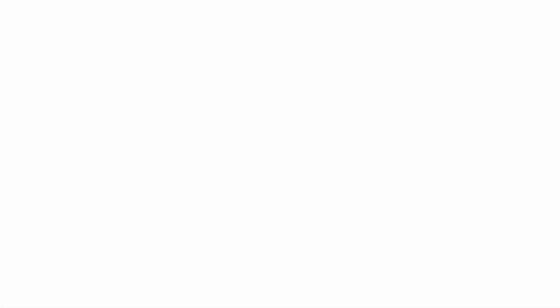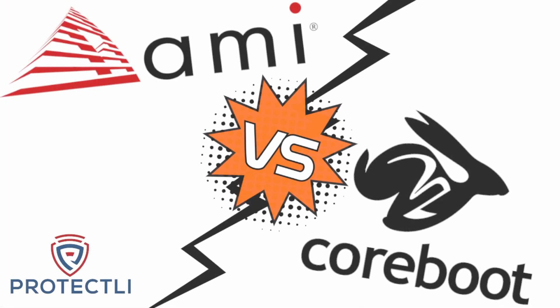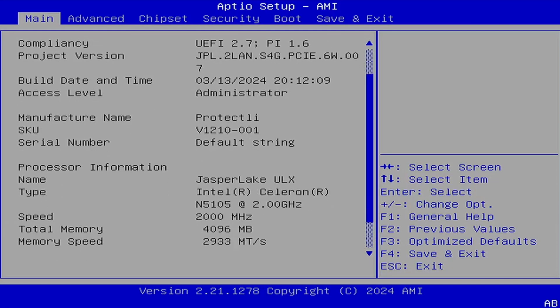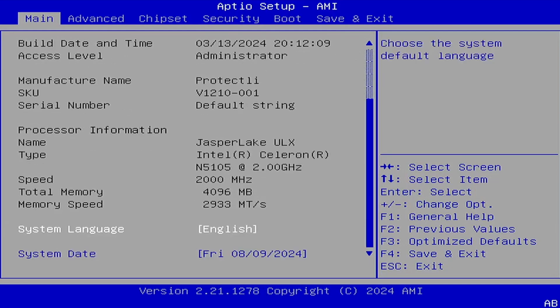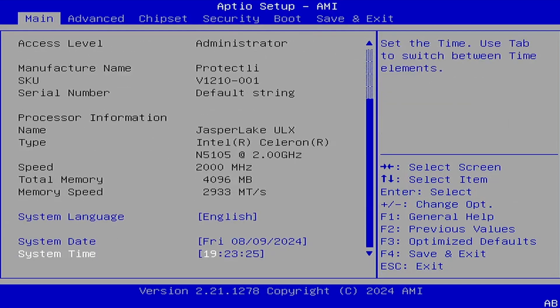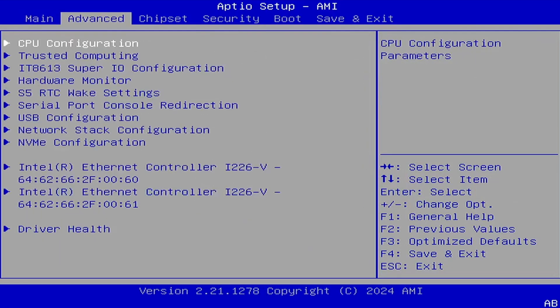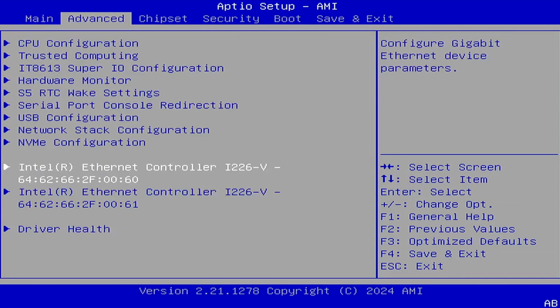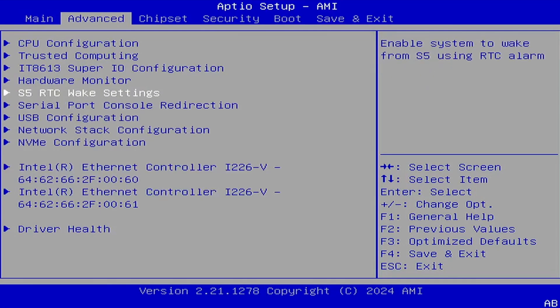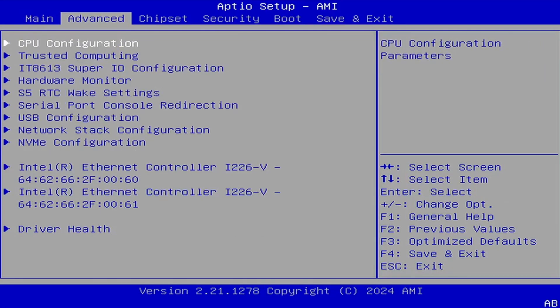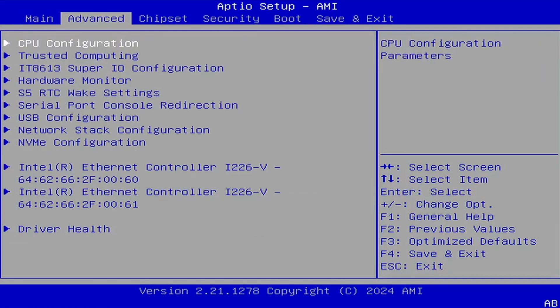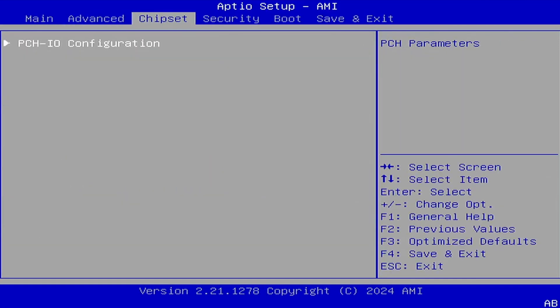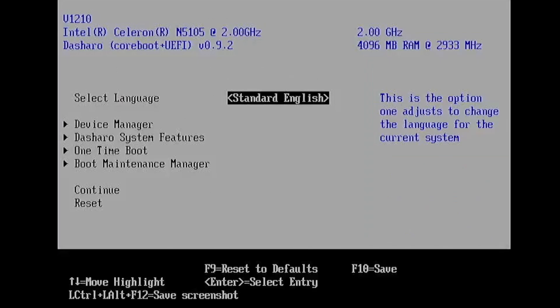Now that we know what firmware is, let's get into what AMI and Coreboot are specifically. AMI, or American Megatrends International, is one widely used BIOS vendor that's been around for decades. It's known for its comprehensive hardware compatibility and robust feature set. However, its closed source nature means that we have less visibility into its security aspects.